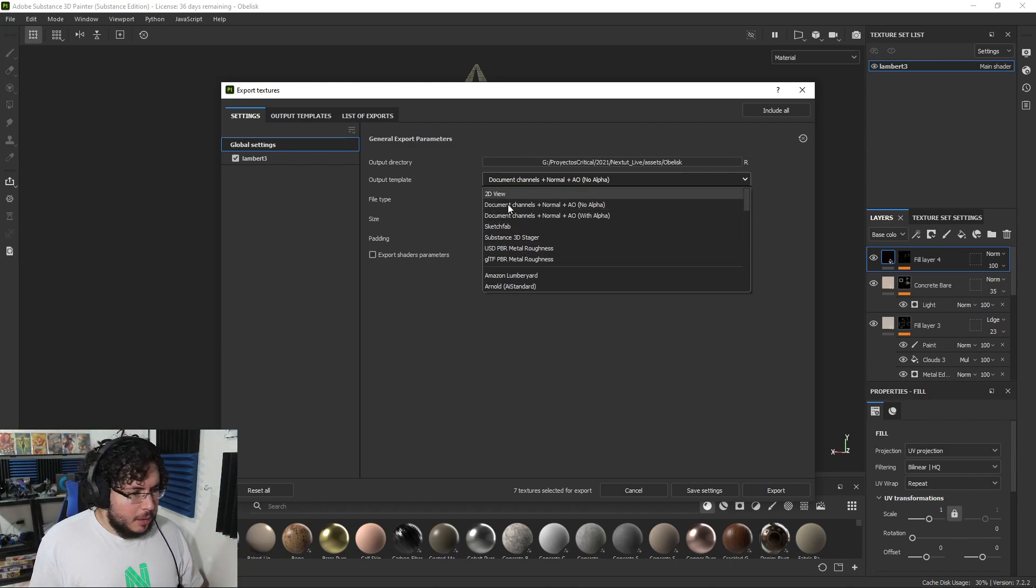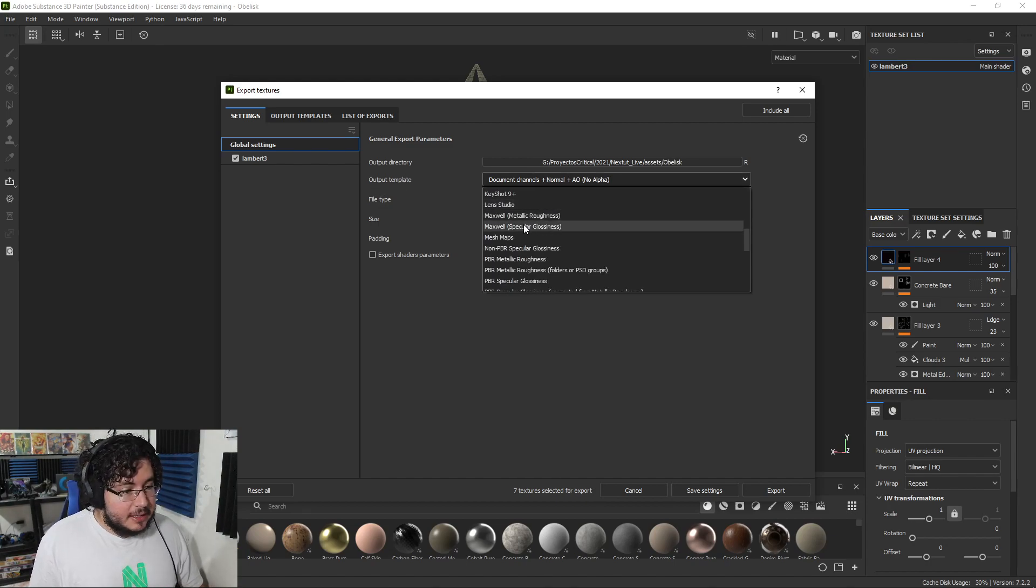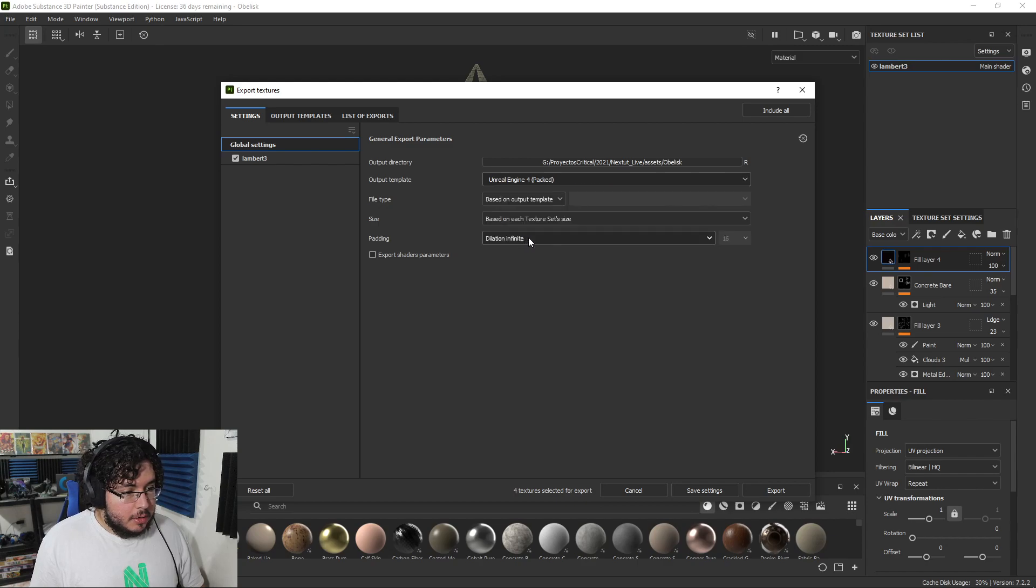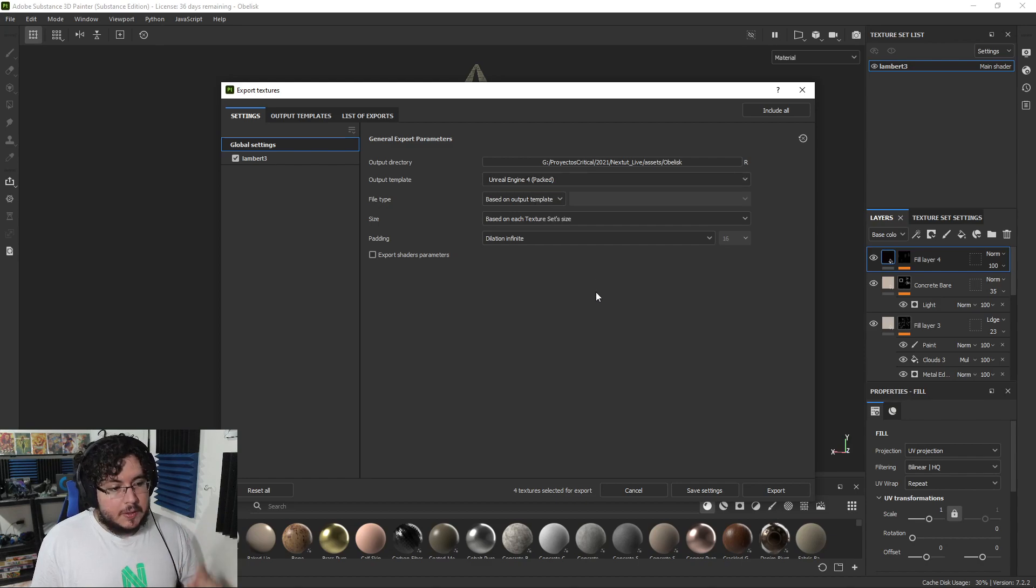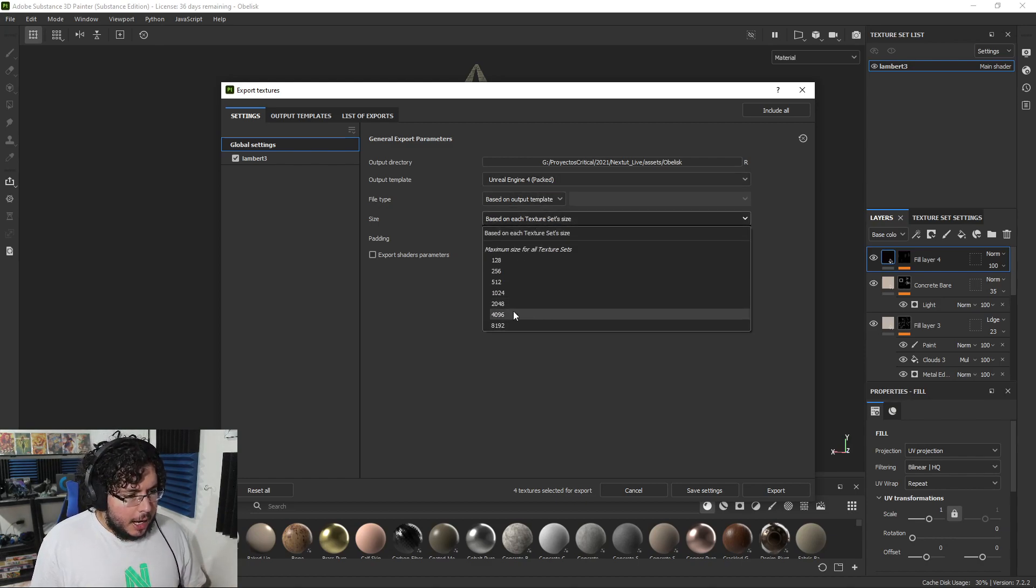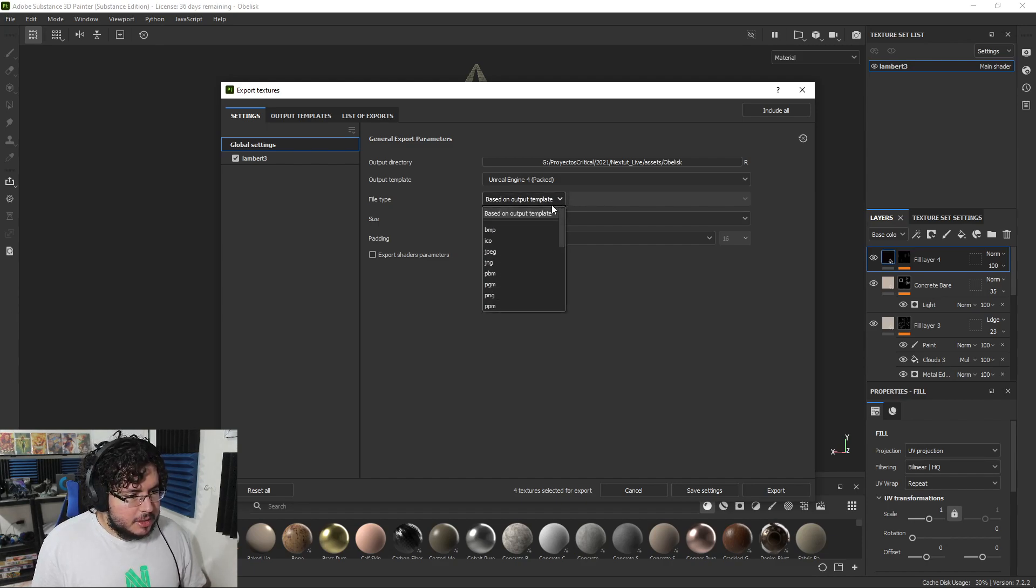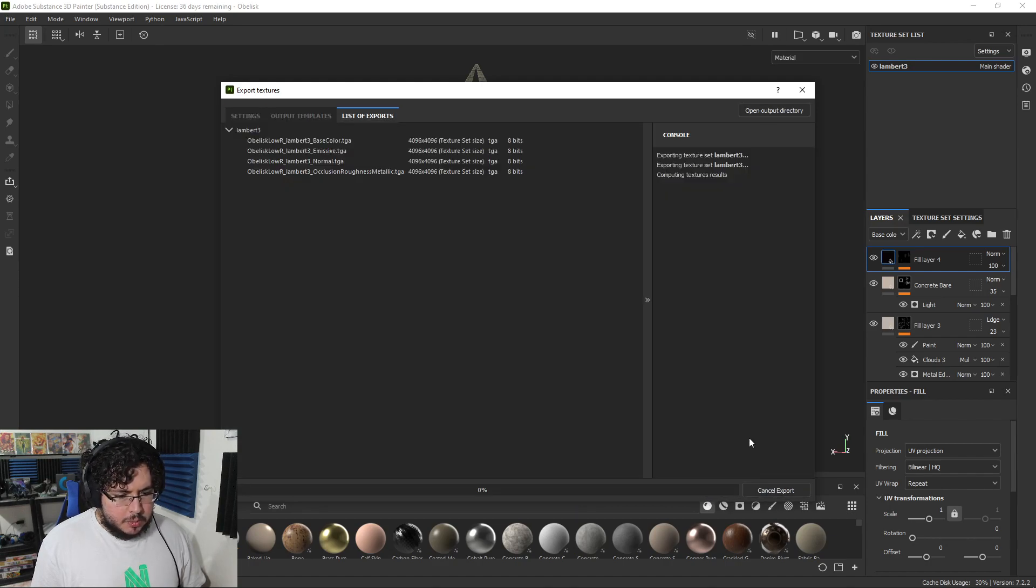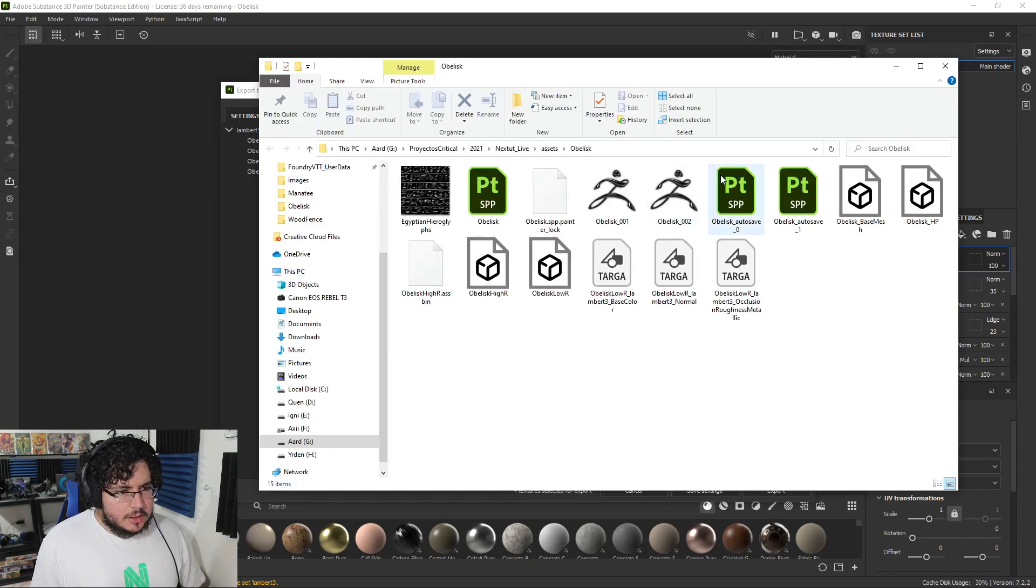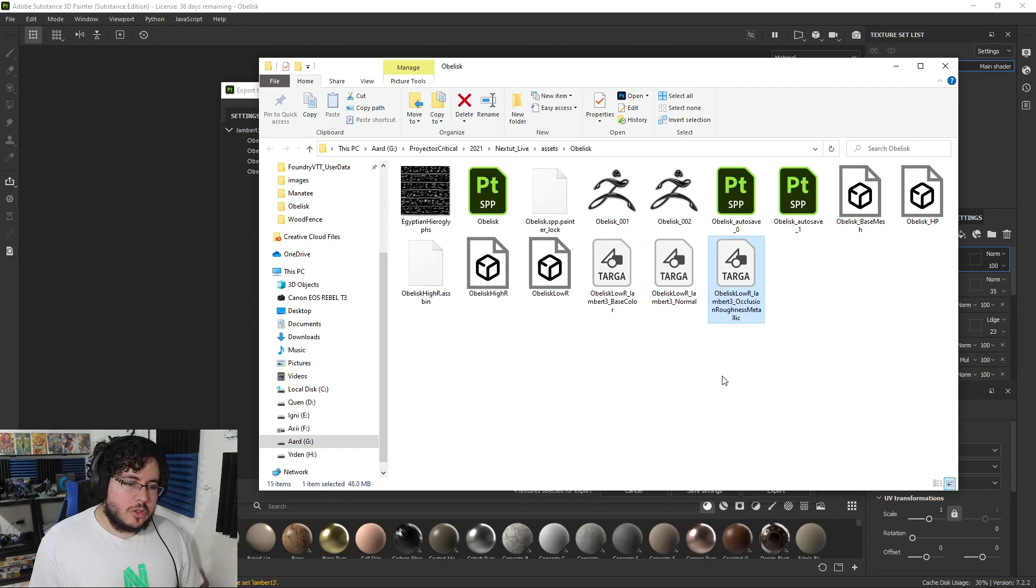We're just going to obelisk here, and the output template is the most important part, because we're going to select Unreal Engine 4-Pack. There's something very interesting that happens with Unreal Engine 4-Pack - I'm going to explain it as soon as we get the output. I'm going to export this at 4K. We want to go really high on the elements, and I usually export this as TARGA files. I'm just going to say Export.